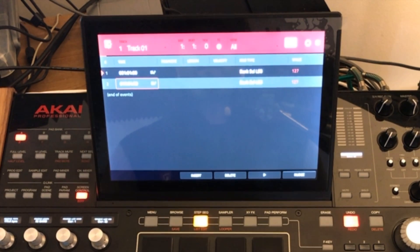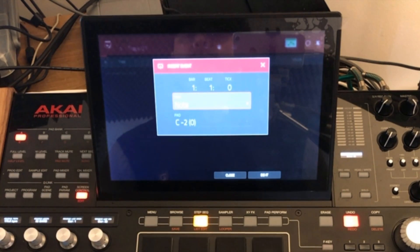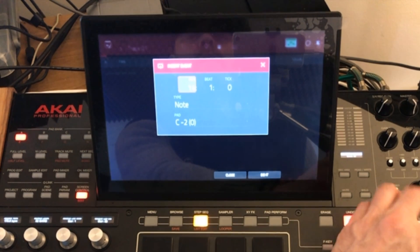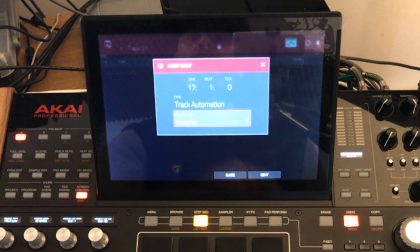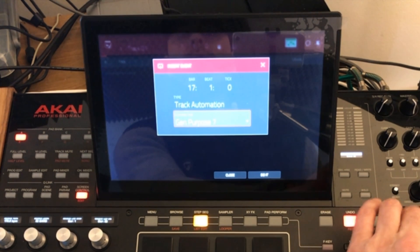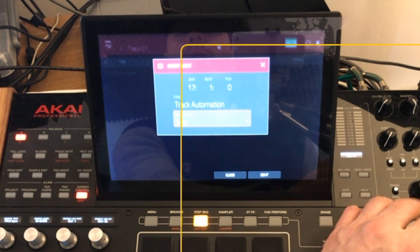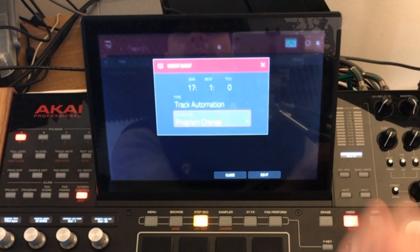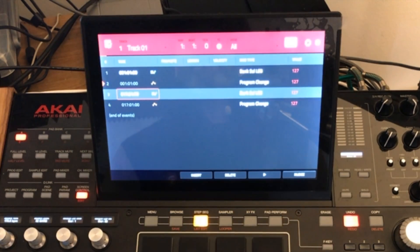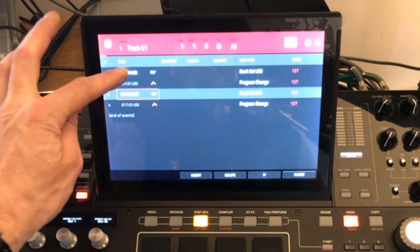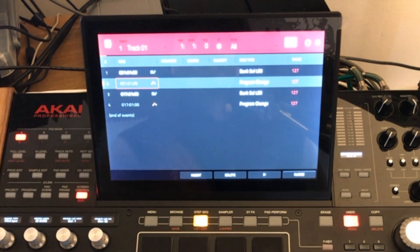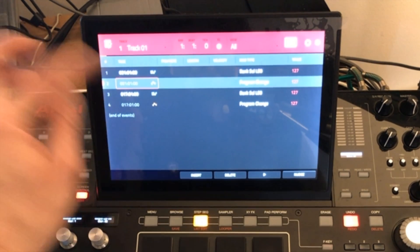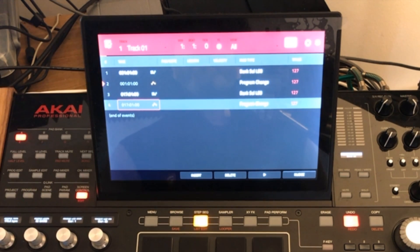The next message that we want to send is the actual program number. So let's insert a new event. Let's choose bar 17 again. So again we want it to be a track automation and the parameter needs to be program change. If you scroll with your data wheel clockwise all the way to the very last parameter which is solo and then just scroll three back or anti clockwise and you get to program change and we press do it. So you can see it's done the same thing we've got the bank LSB as our first message at bar one. We've also got the program change it's added that after it and it's done the same at bar 17 for the bank LSB and also the program change.